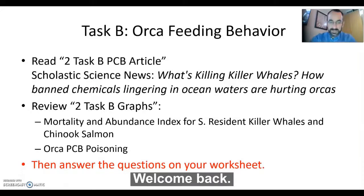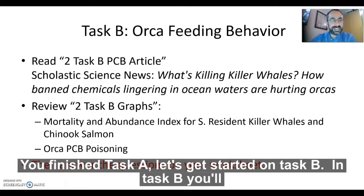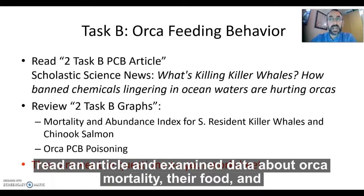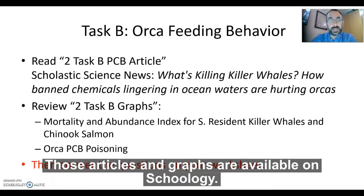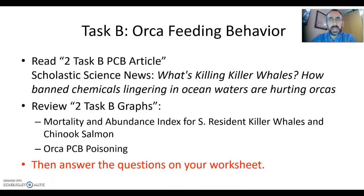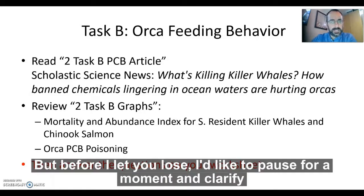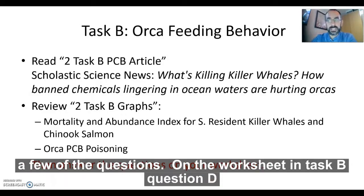Welcome back. You've finished Task A. Let's start in on Task B. In Task B, you'll read an article and examine data about orca mortality, their food, and PCBs and orcas, and then answer the questions on the worksheet. Those articles and graphs are available on Schoology. Before I let you loose, I'd like to pause for a moment and clarify a few of the questions on the worksheet.